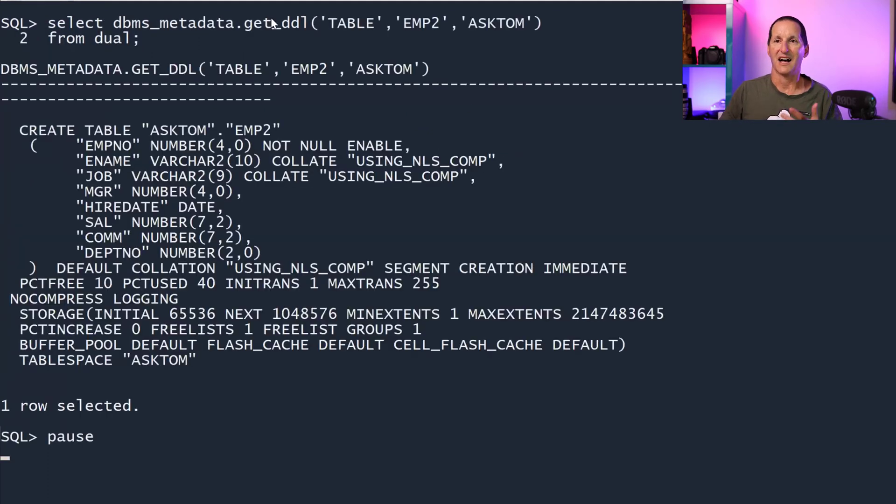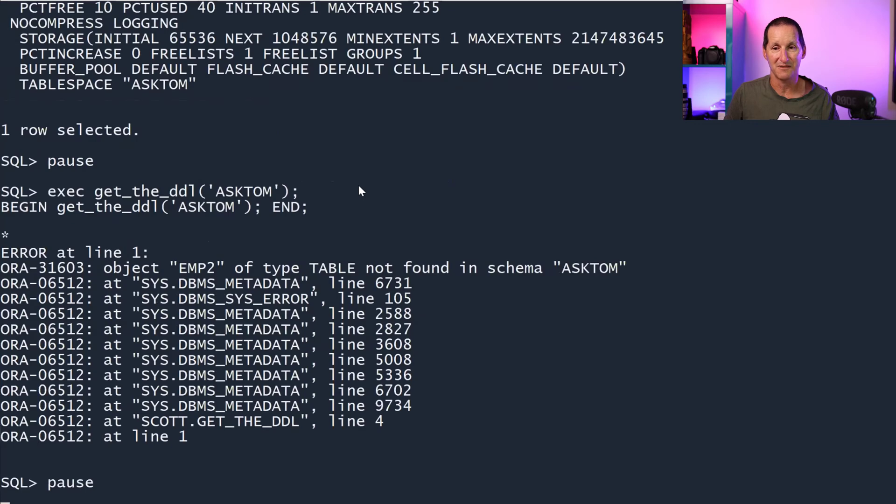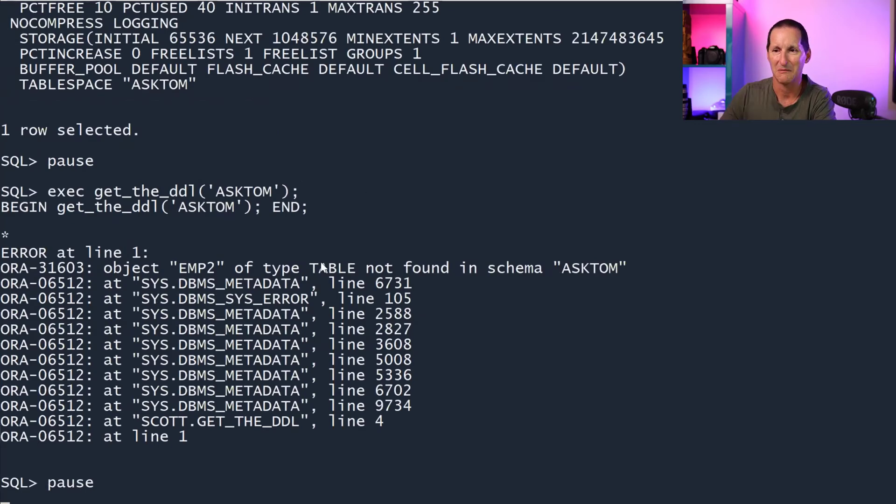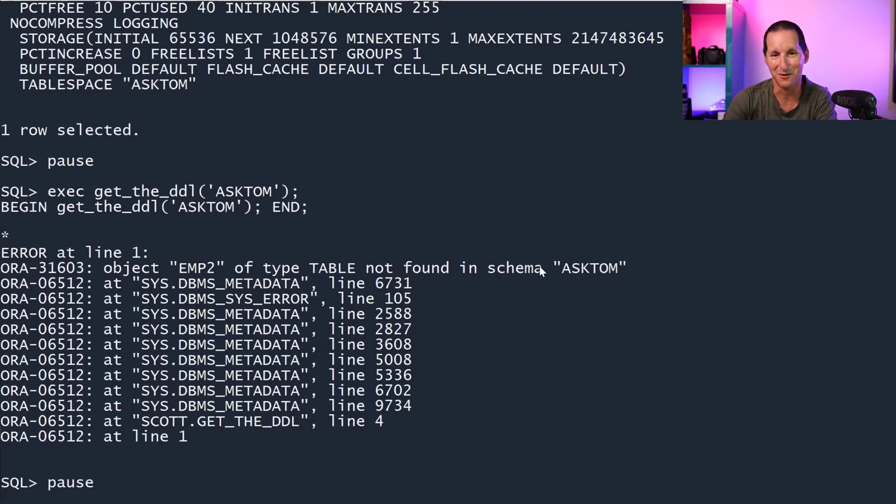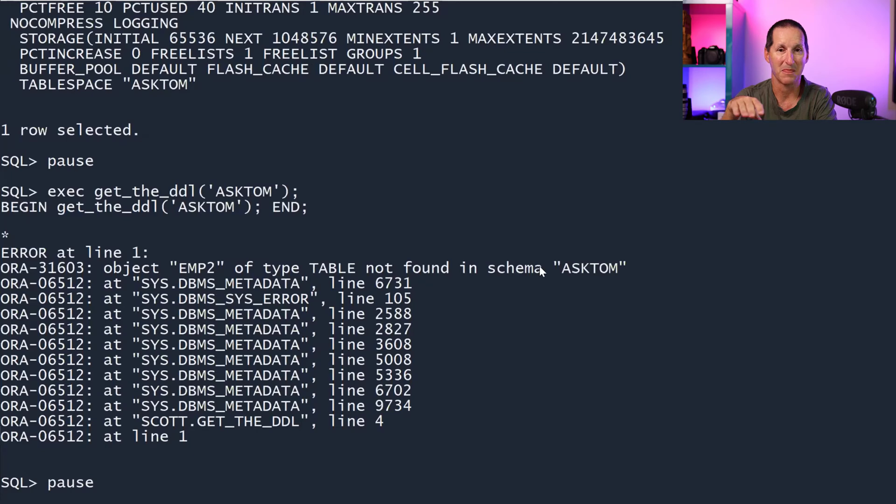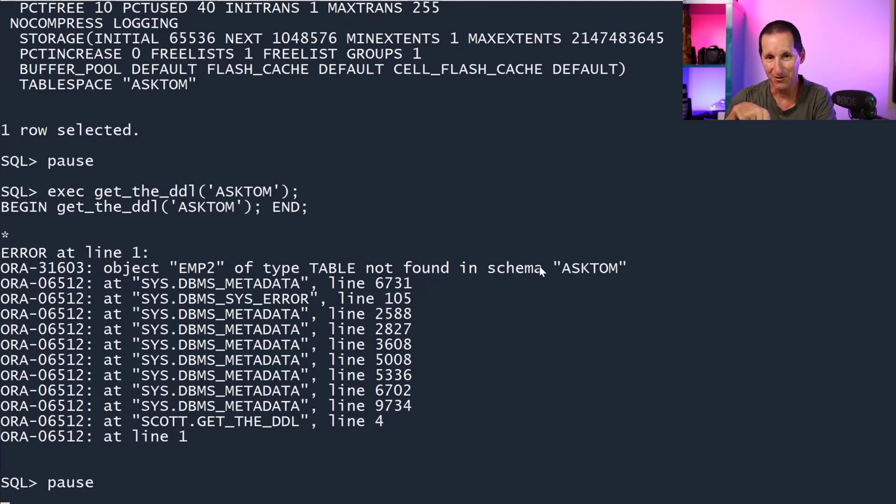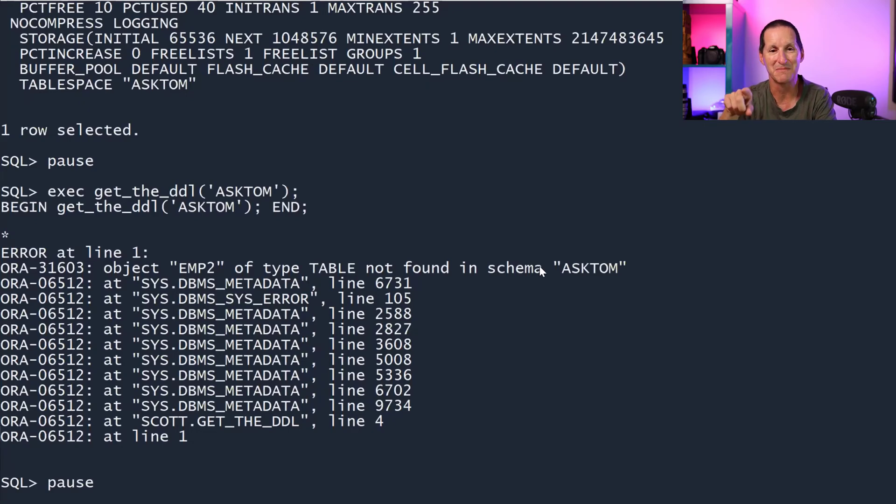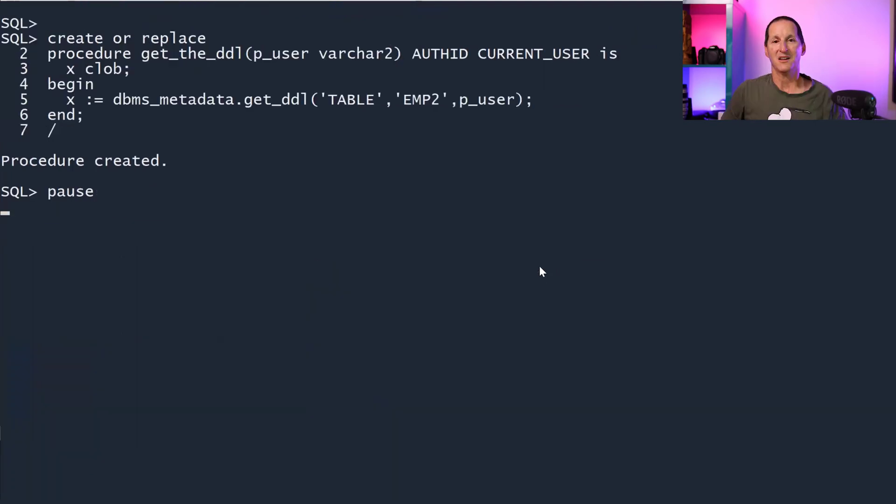I can do select DBMS_METADATA.GET_DDL for Ask Tom because I've got SELECT_CATALOG_ROLE. That works fine. But if I try to run that exact same command inside this procedure, I get the same problem. I don't get access to it. Now, anyone that's used PL/SQL in the database will know the reason for this. That's unrelated to DBMS_METADATA. Whenever you run a definer's rights PL/SQL program, all roles are turned off for the duration of that execution. That's a problem because the only way DBMS_METADATA lets you get access to its objects is if you have that role given to you in your current session.